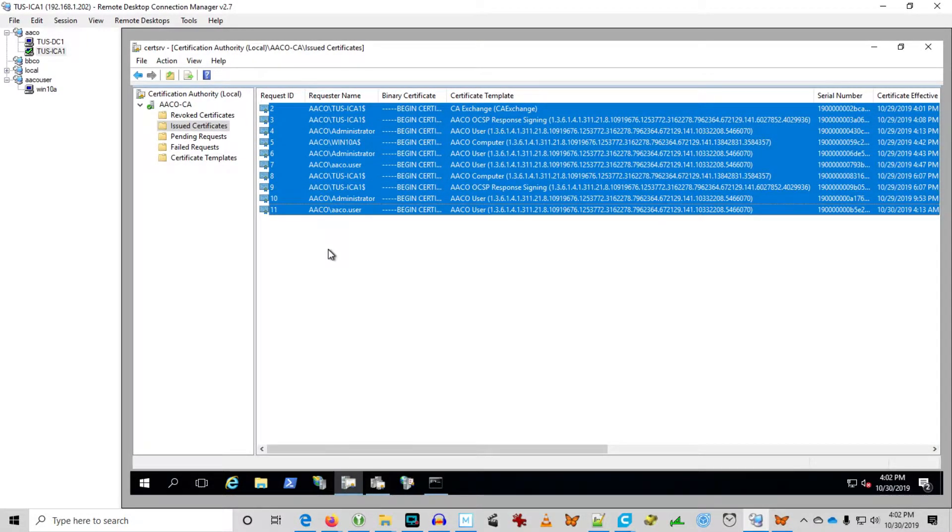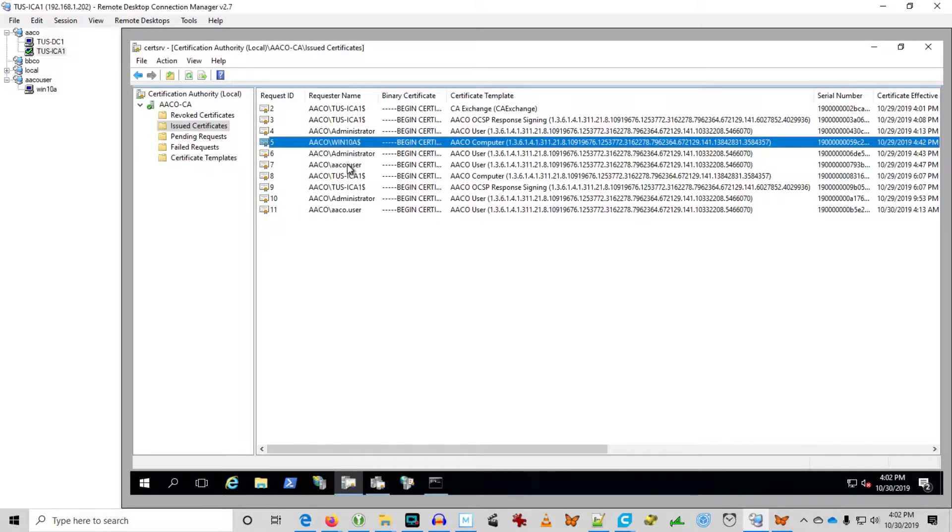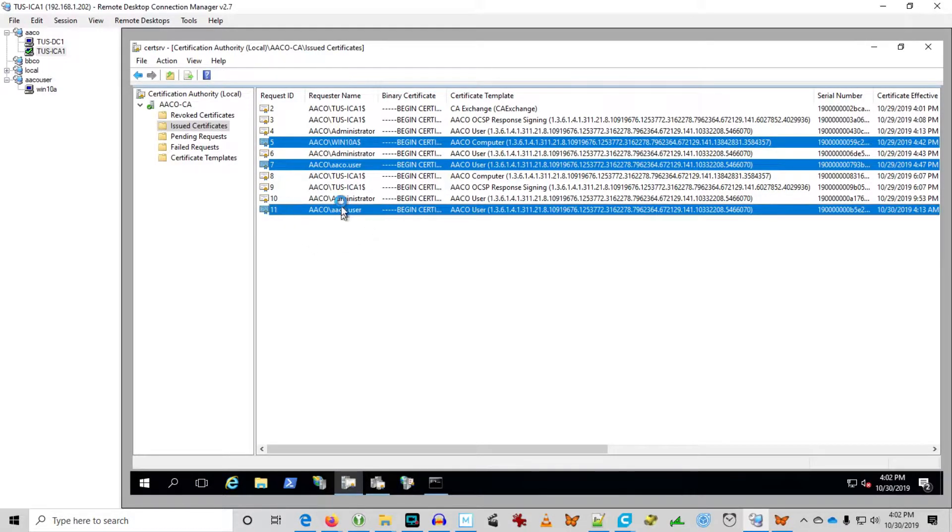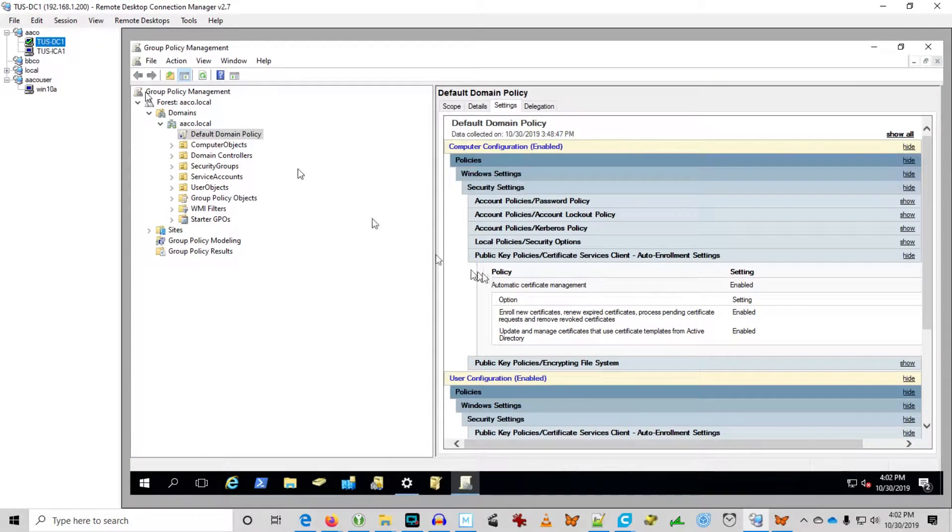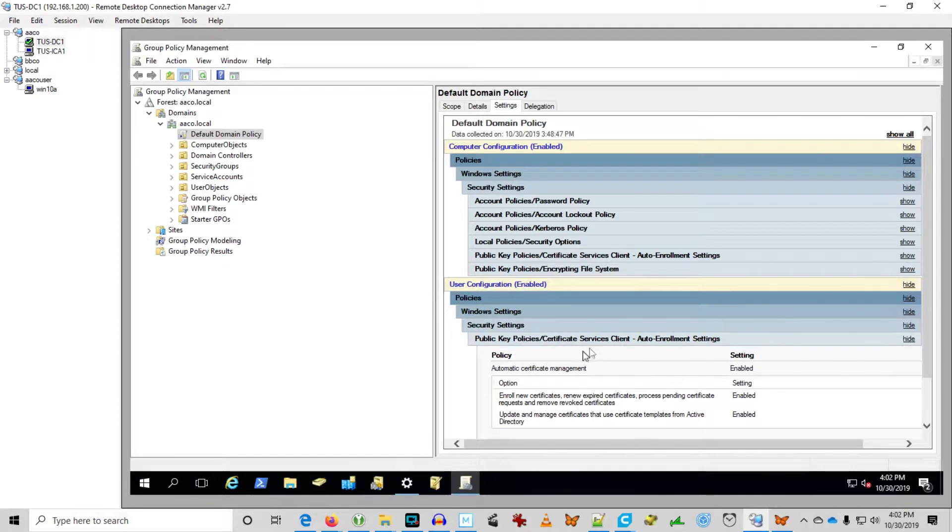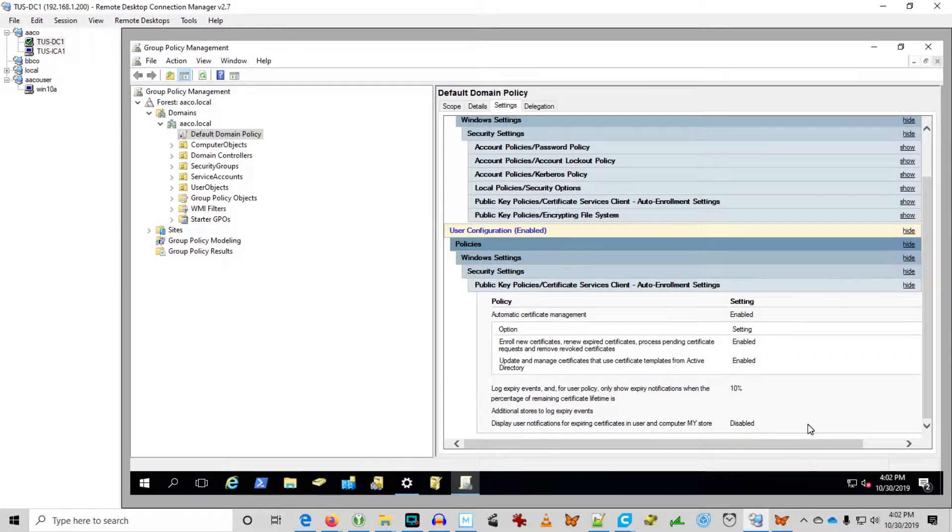We even have certificates issued to individual users and workstations, and that's all courtesy of group policy that says if you're permitted to go get a cert, go get a cert. We have that setting in computer and user at the default domain policy.